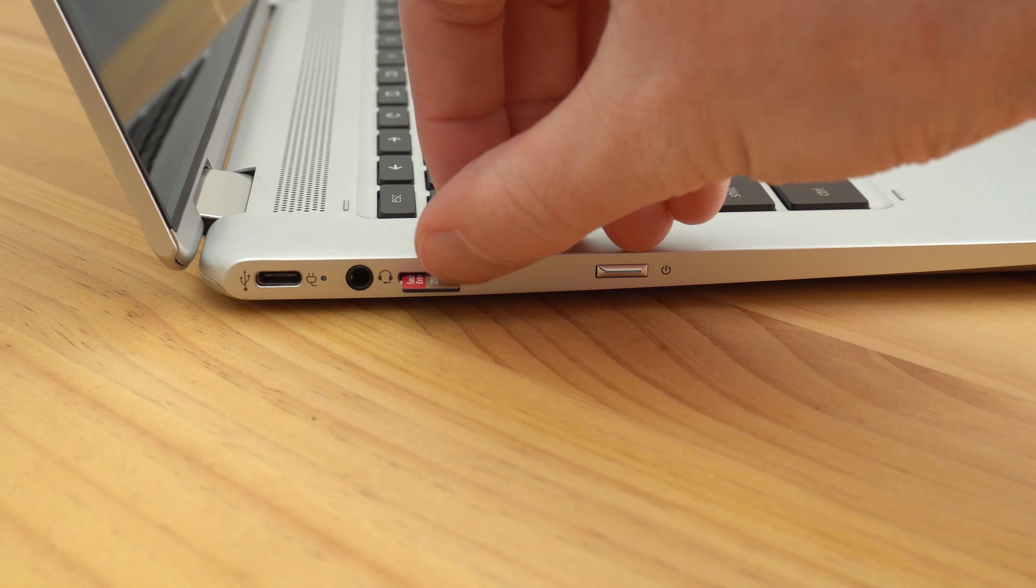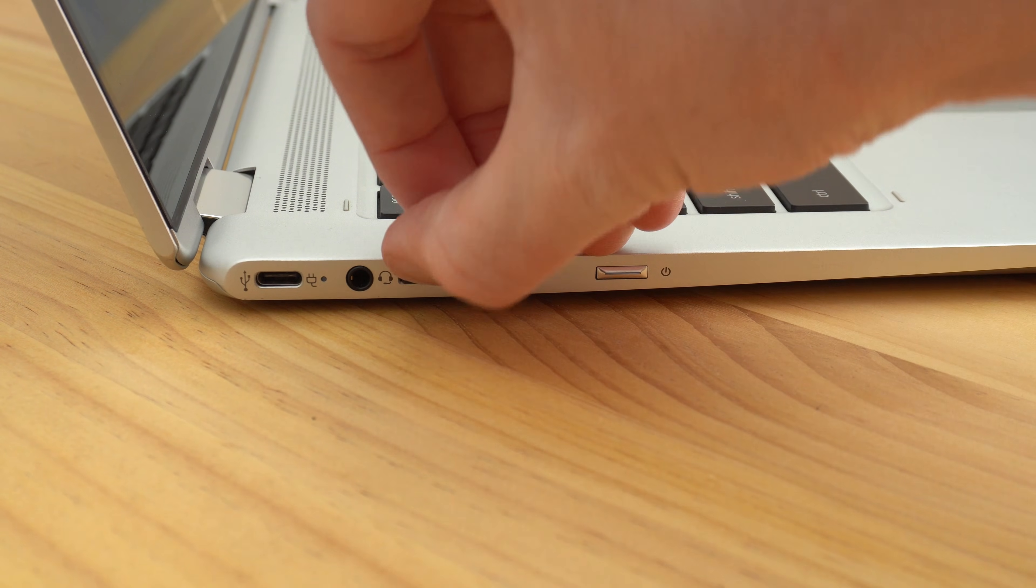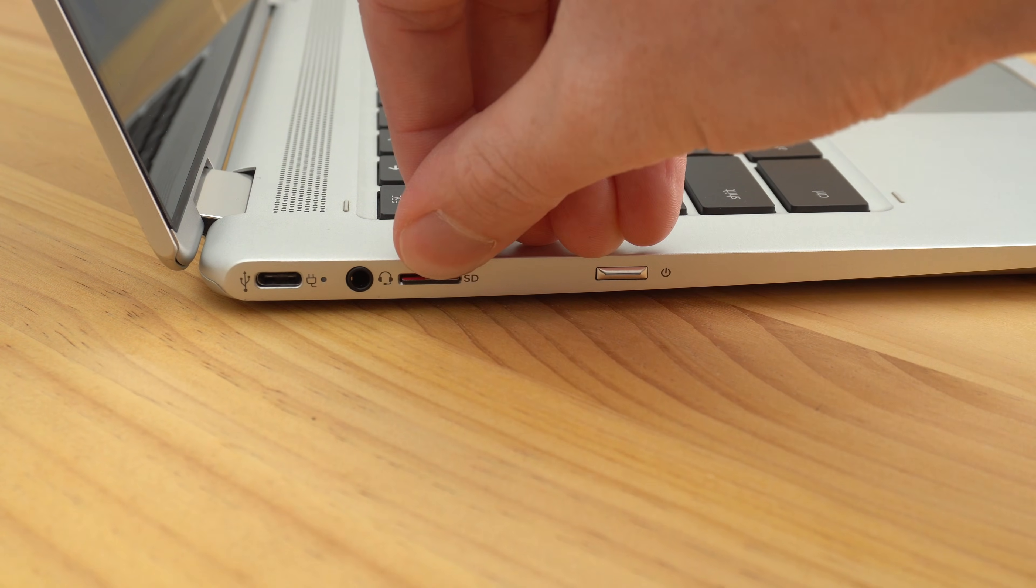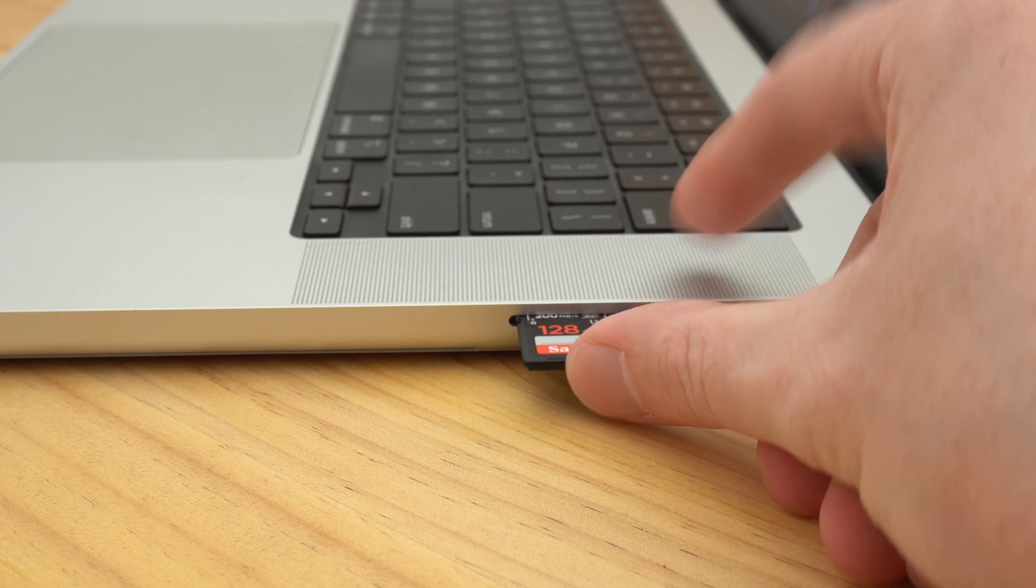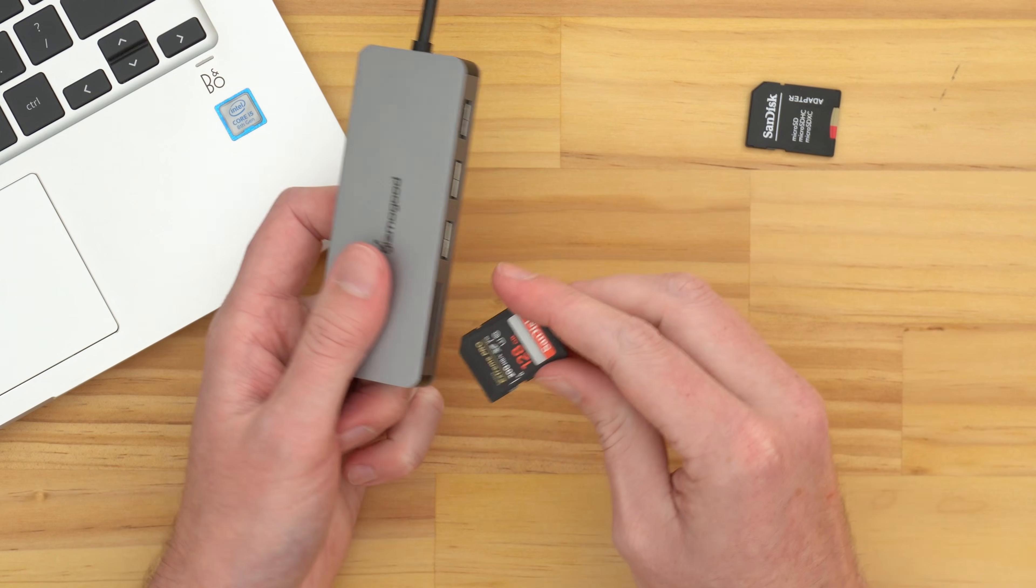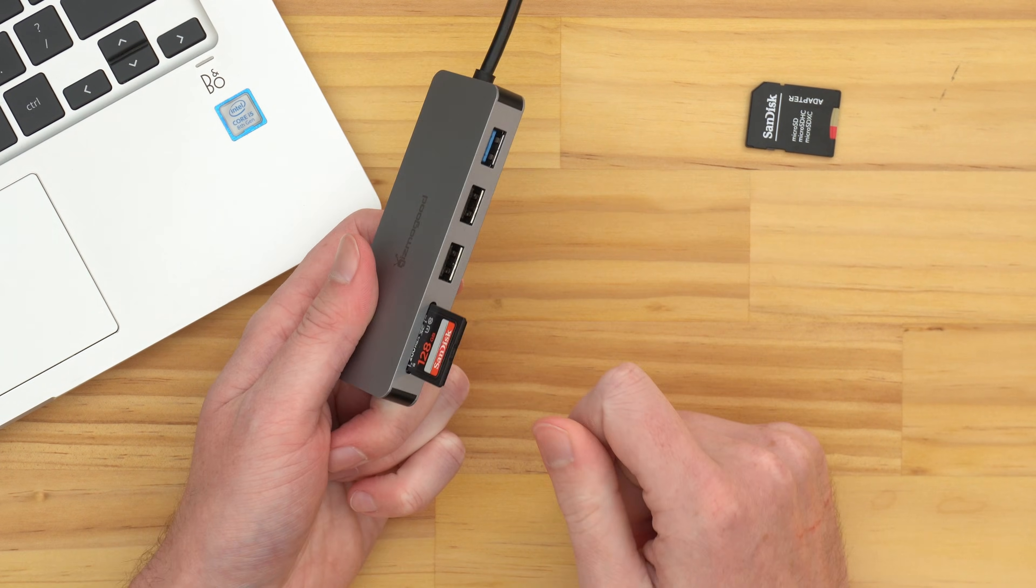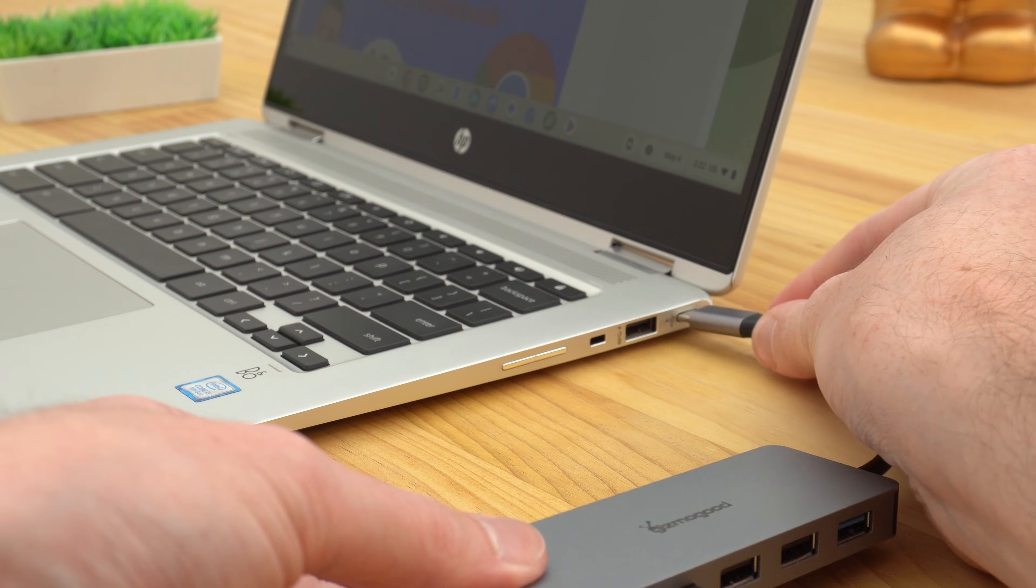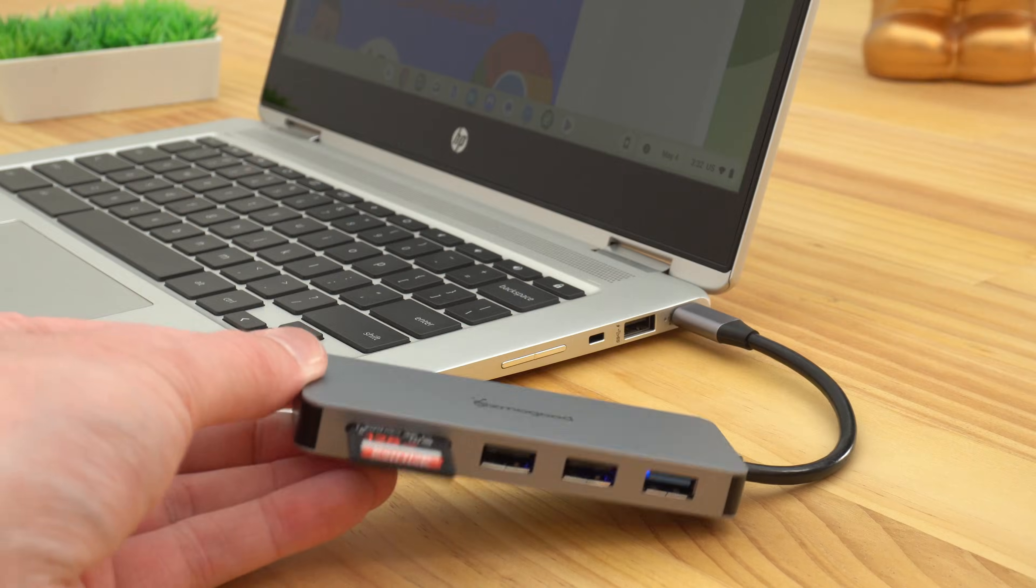So you will obviously need to connect your SD card to the Chromebook first. Go ahead and insert that SD card into either the Chromebook directly or into some kind of adapter that's connected to the Chromebook.